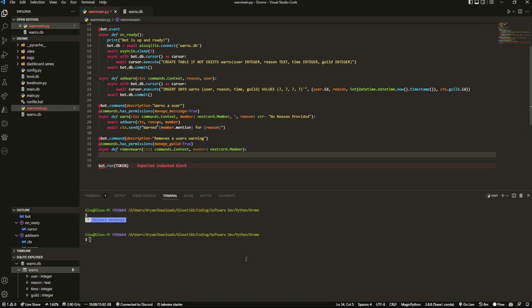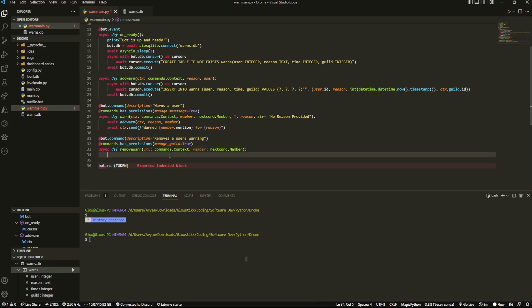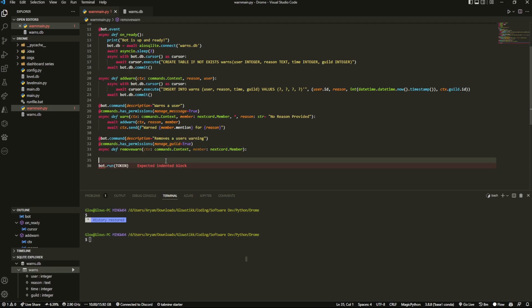And that's just a remove warn command. So this one I include manage guild just so you don't have like random moderators or trial moderators being able to remove warns from themselves or from other members. An actual proper moderator has to do it. Once again, you can configure this however you'd like. It's up to you. This is usually what I do though.